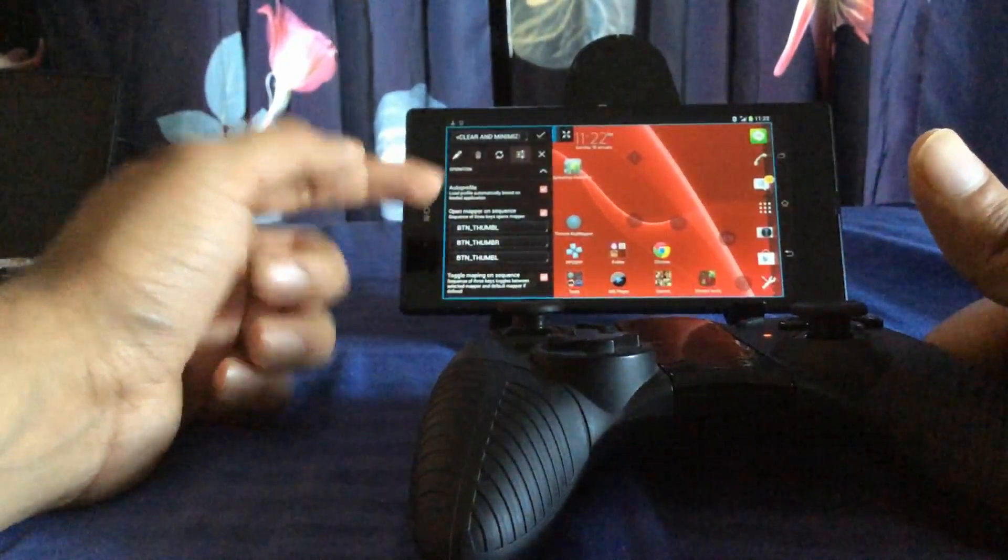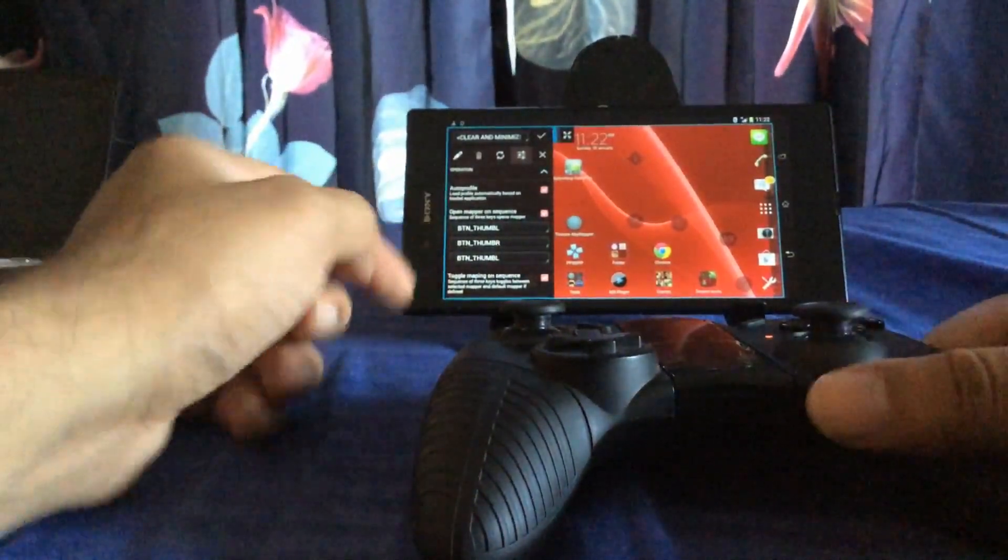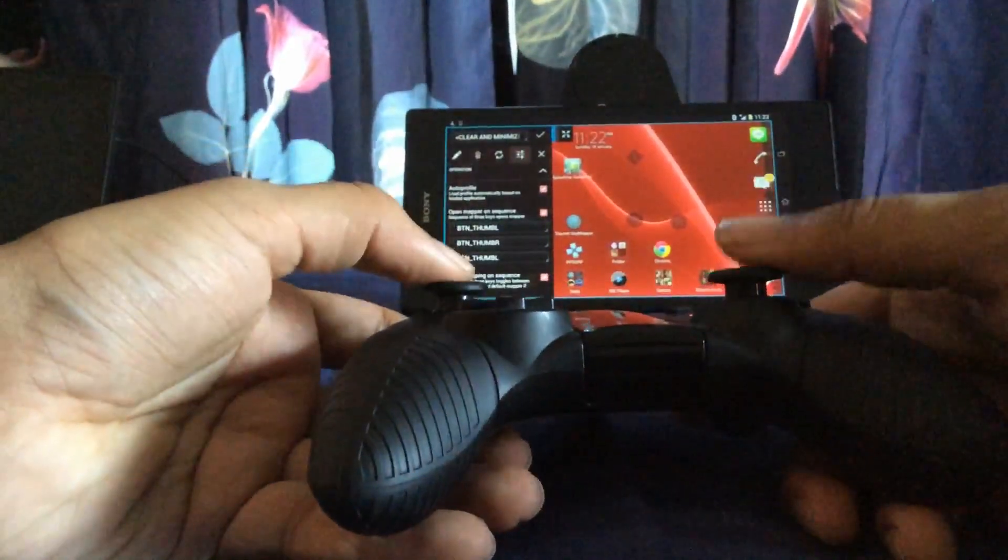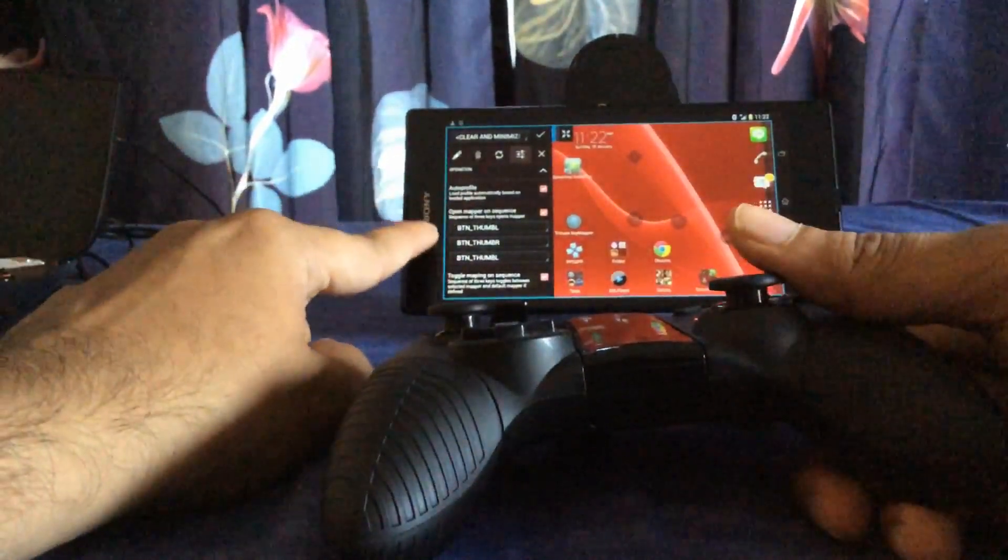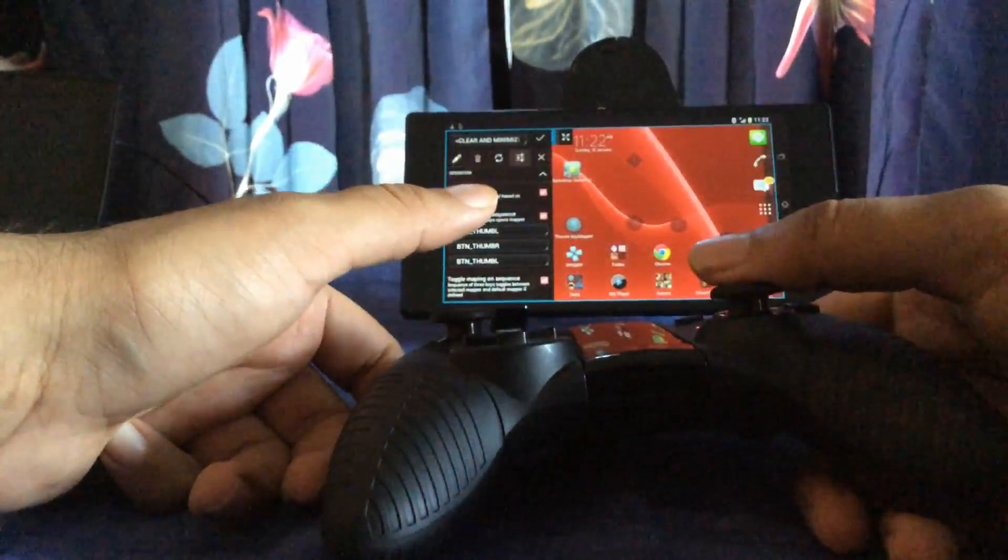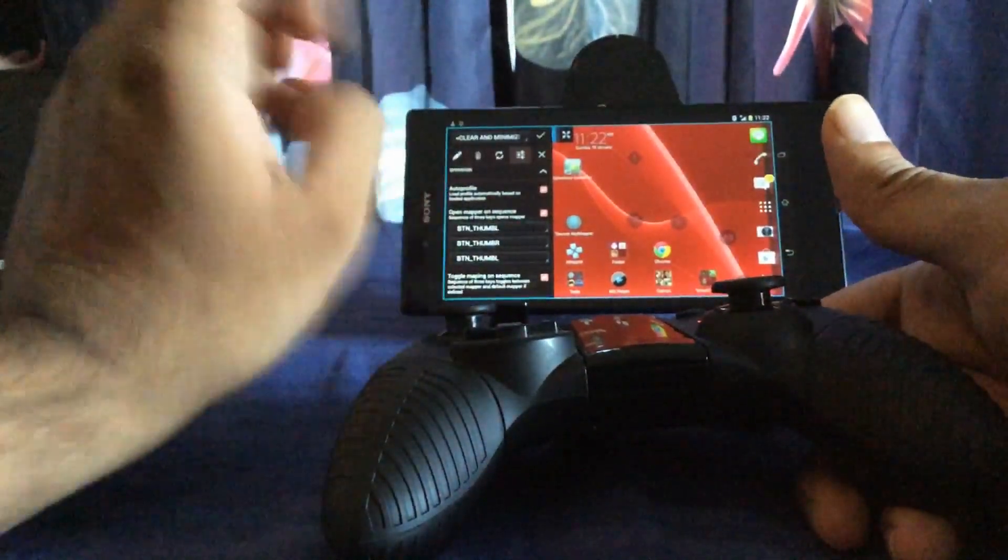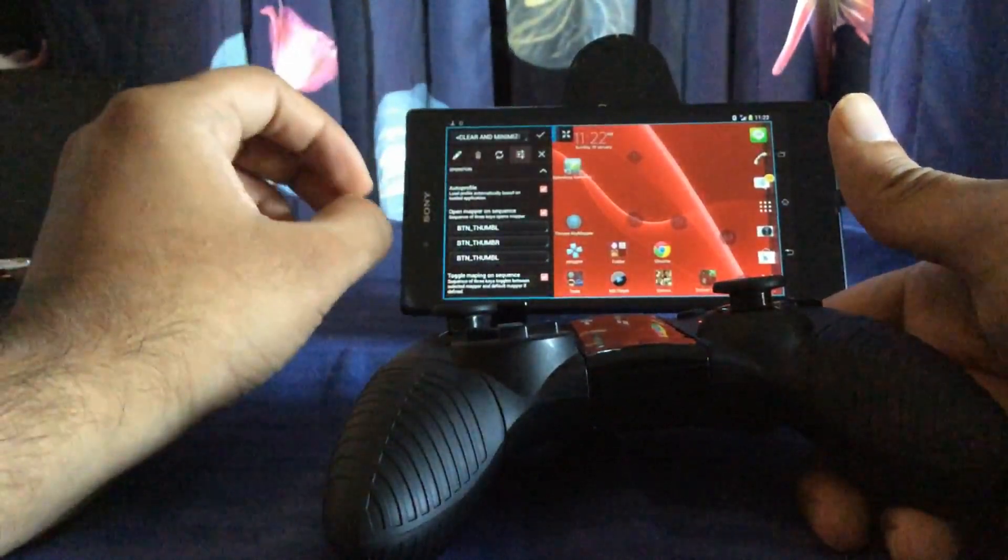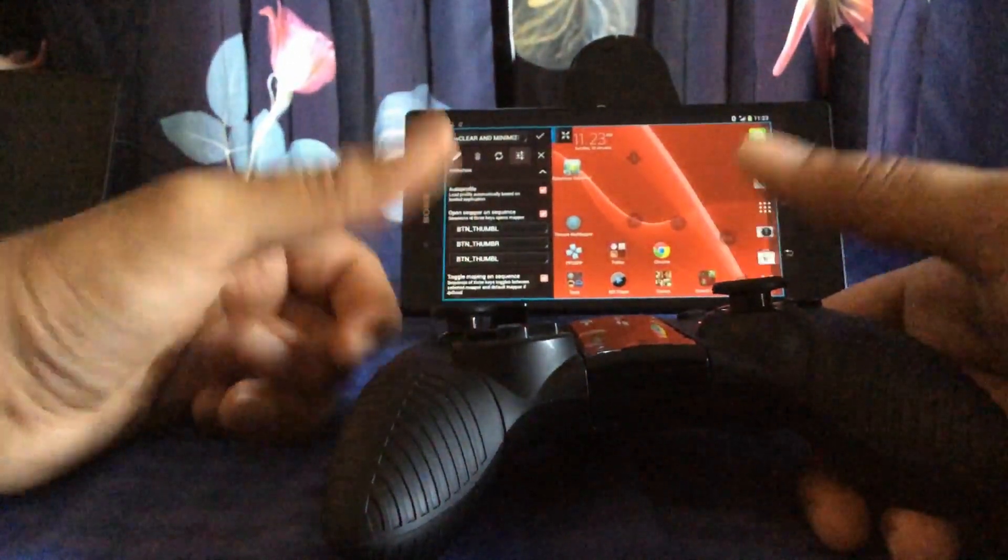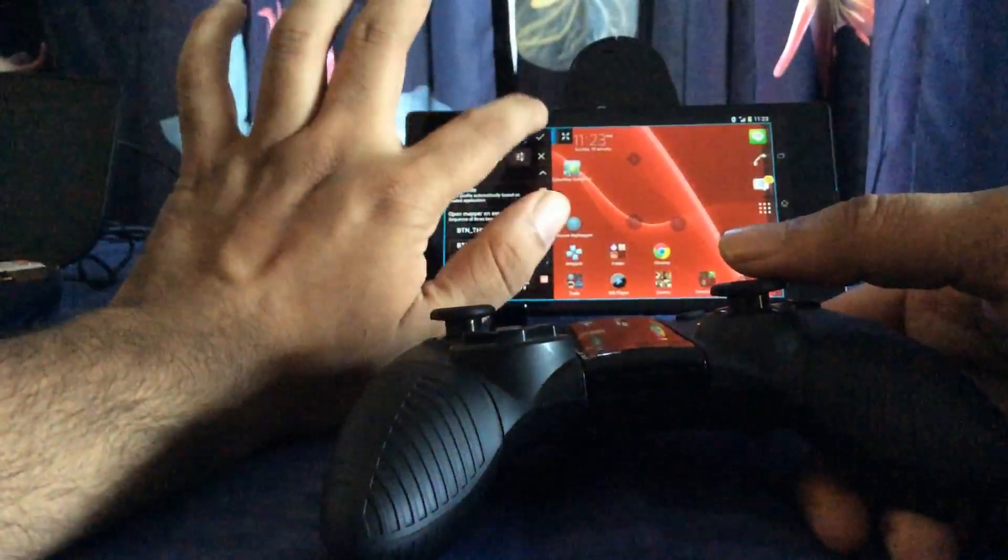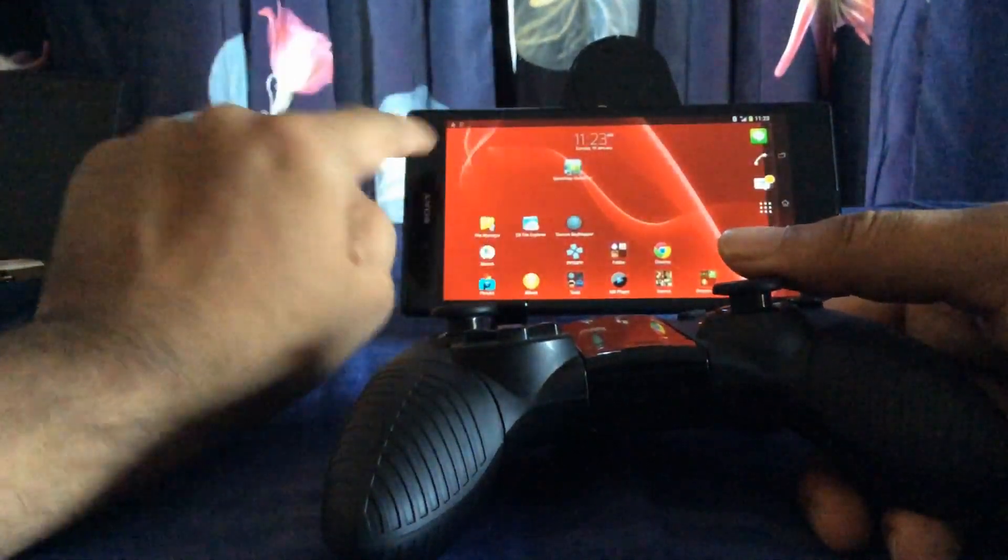In my case I've set it up as a pretty simple sequence. A sequence basically means that if I push thumb left, thumb right, thumb left, if I do the sequence this mapper will open up anytime I'm in a game or a program that I want to map to my keys. So once I've set that up I can checkmark it and it's done.